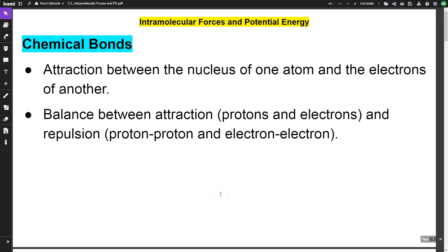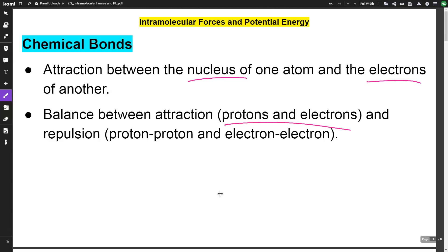In this video we're talking about intramolecular forces and potential energy. Let's review first what a chemical bond is. A chemical bond is an attraction between the nucleus of one atom and the electrons of another. We have a balance between attraction and repulsion. Attraction is the proton-electron interaction, and repulsion is the proton-proton or electron-electron interaction.